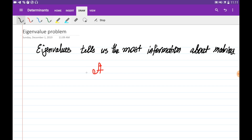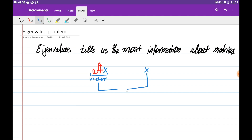If you're given some square matrix, we're interested to find such a vector x so that if you multiply this x to the matrix A, the new vector Ax is going to be parallel to the vector x itself. So this vector, if you multiply matrix A to this x, is going to be parallel to this vector x itself.